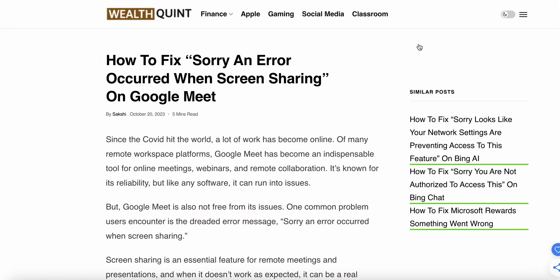Welcome back to my YouTube channel. Today we'll see how to fix the sorry, an error occurred when screen sharing on Google Meet. Since COVID hit the world, a lot of work has become online. Many remote work platforms like Google Meet have become indispensable tools for online meetings, webinars, and remote collaboration.